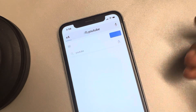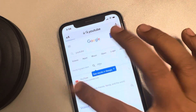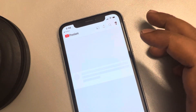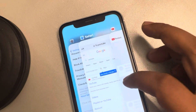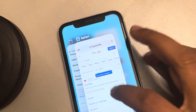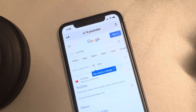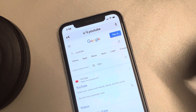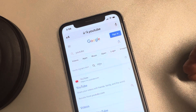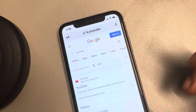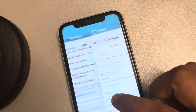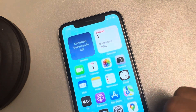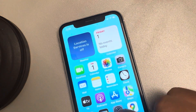Search YouTube — whenever you click it, it will open in the app now. So this is how you can fix this issue where links are not opening in the app.